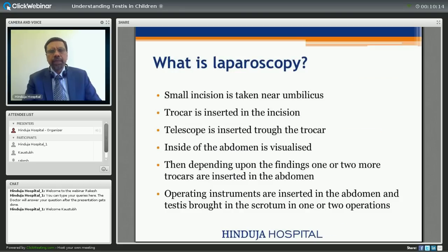What is laparoscopy? We take a small incision near the belly button and put a trocar through that, and through the trocar a telescope is inserted so we can visualize the inside of the abdomen. Then depending upon the findings, one or two more trocars are inserted to carry out the rest of the operation as discussed.